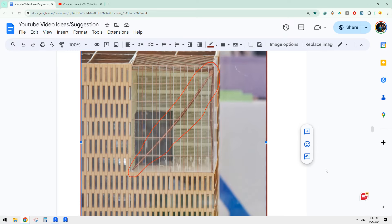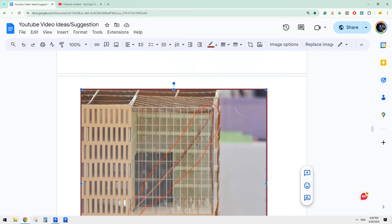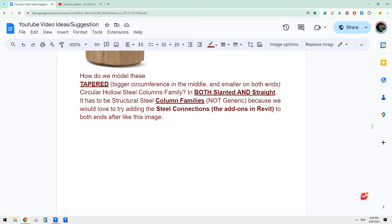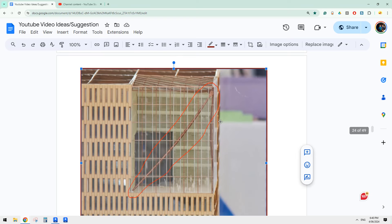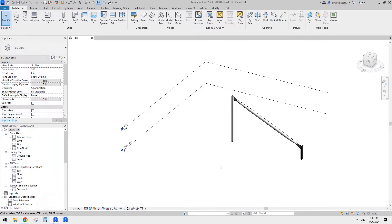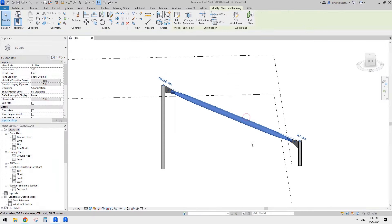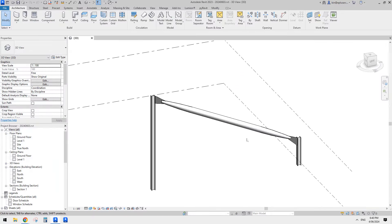Good day guys, Bing here. Today we're going to try to model a circular hollow steel column family and try to add a steel connection. I think there will be some issue because I'm not very familiar with structural elements, but I did have a try and this is the best outcome I can get.